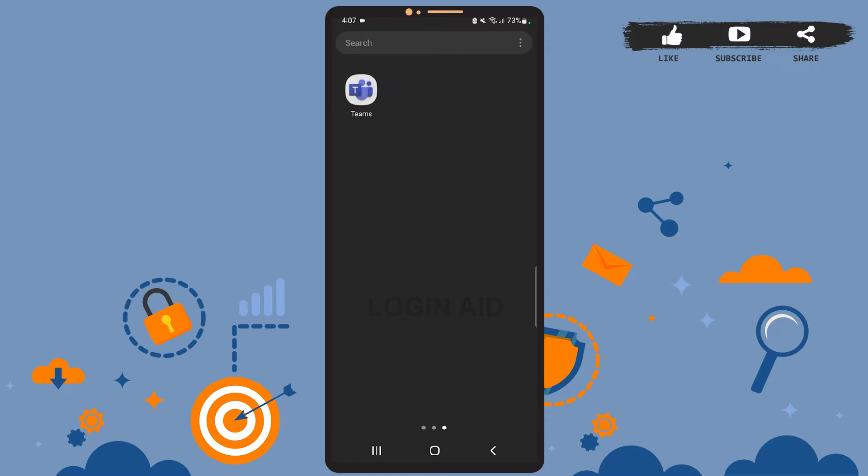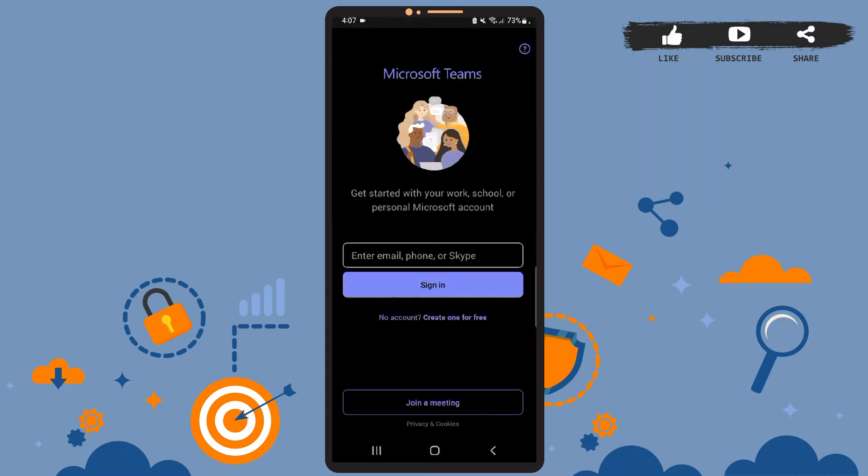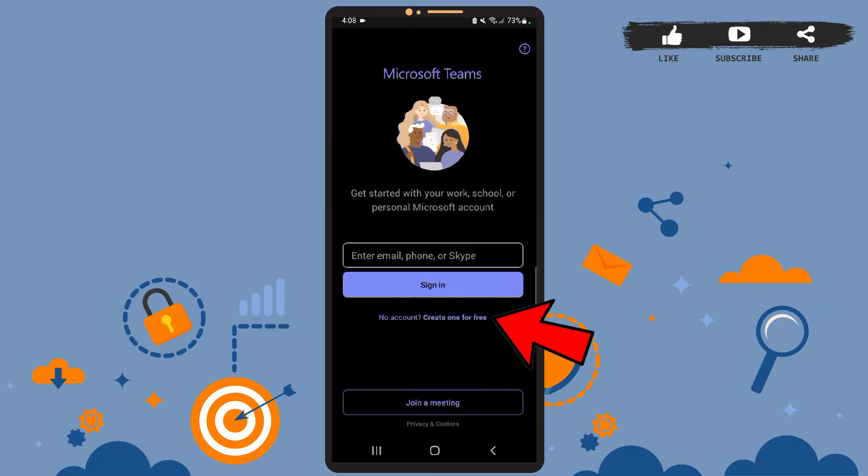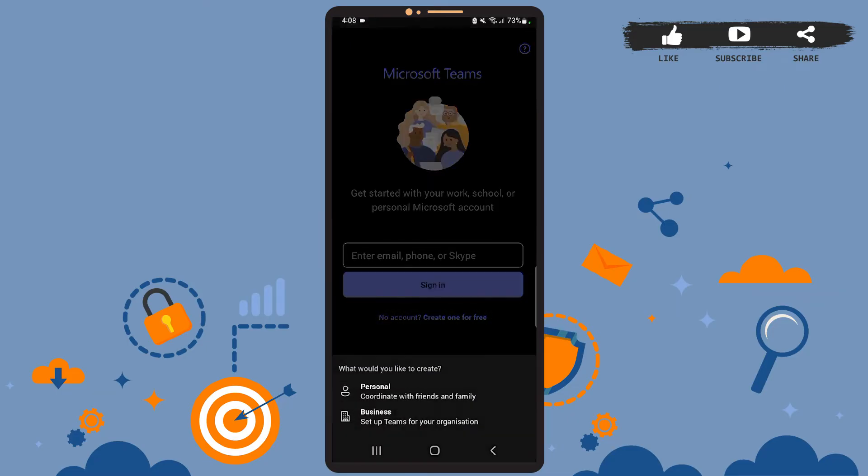First of all, open Microsoft Teams on your phone. You'll see this sign-in page. Now to create an account, you'll have to tap on the 'Create one for free' option. It is right below the sign-in option. No account? Create one for free. So simply tap on that option. Now you have to choose an option between these two.